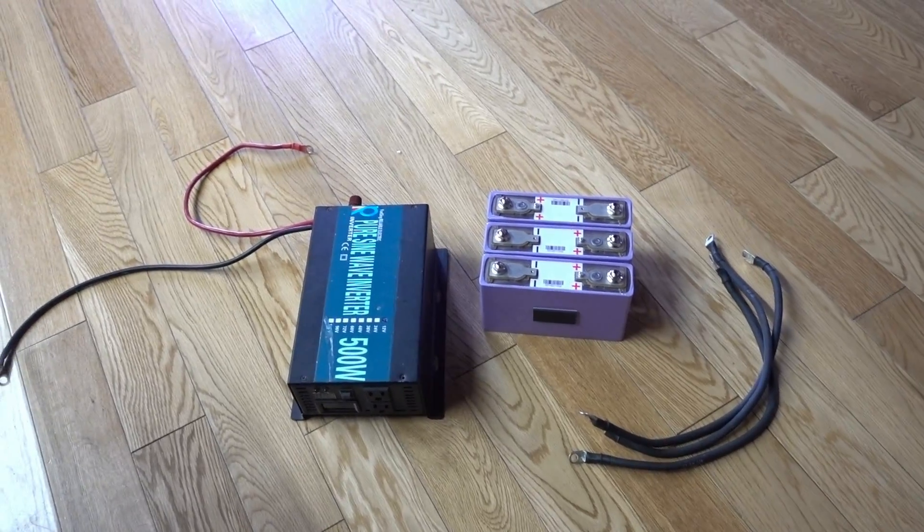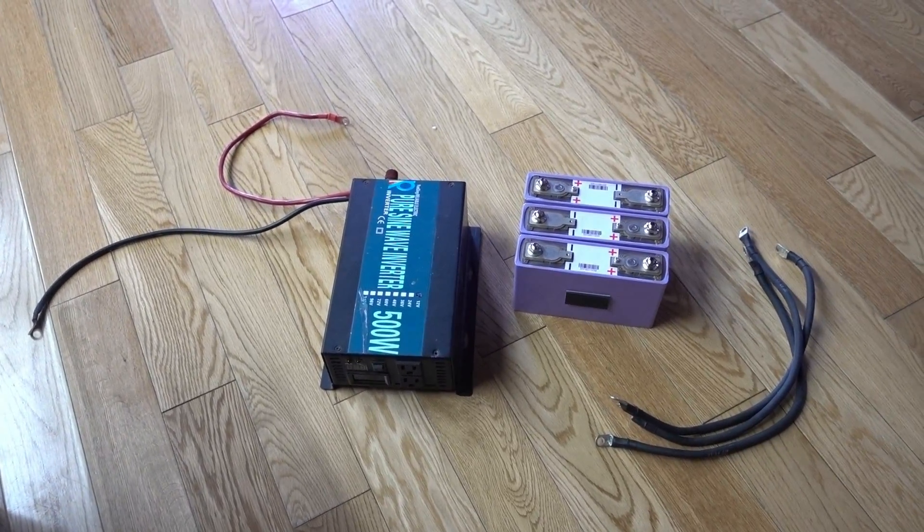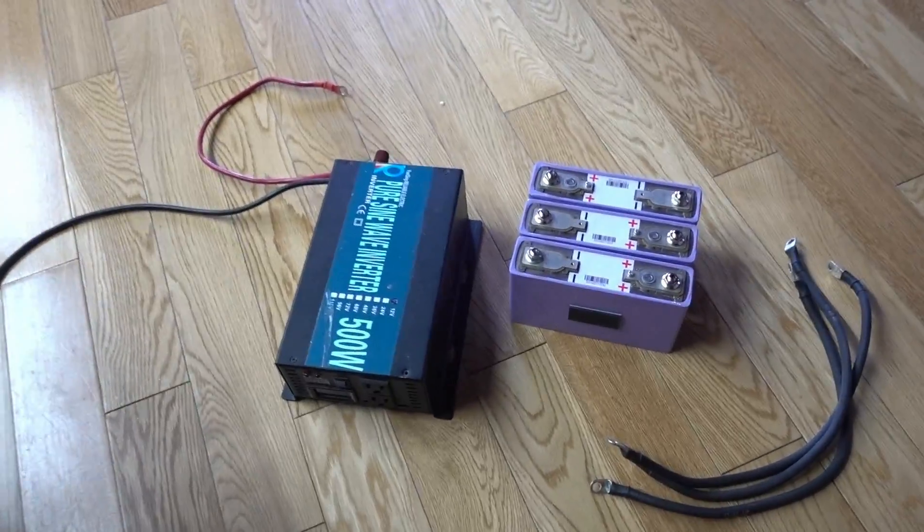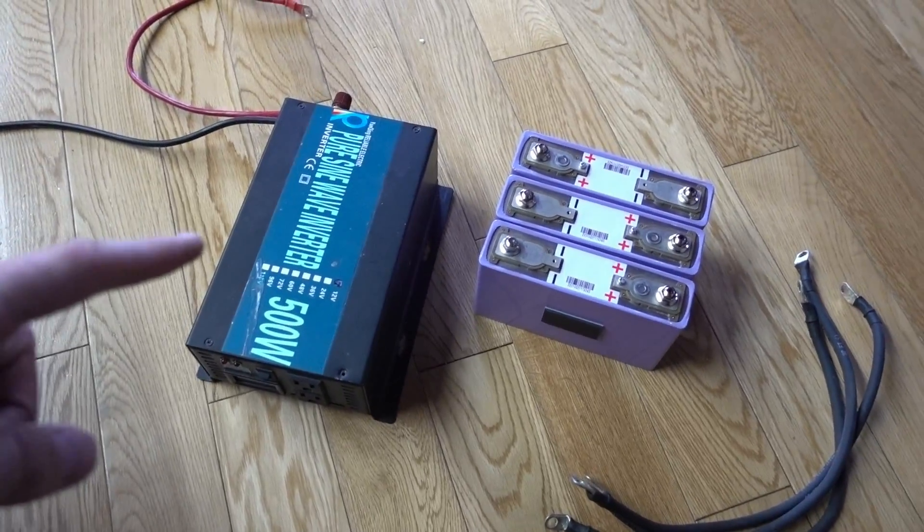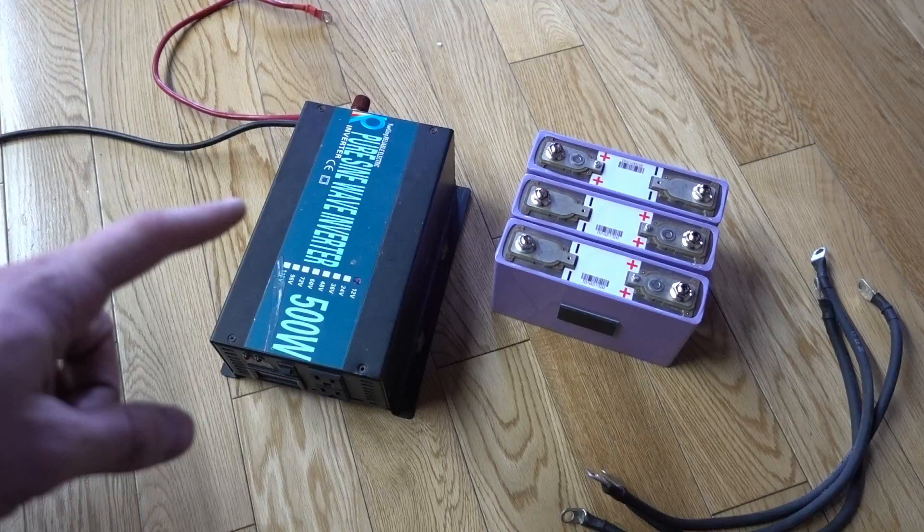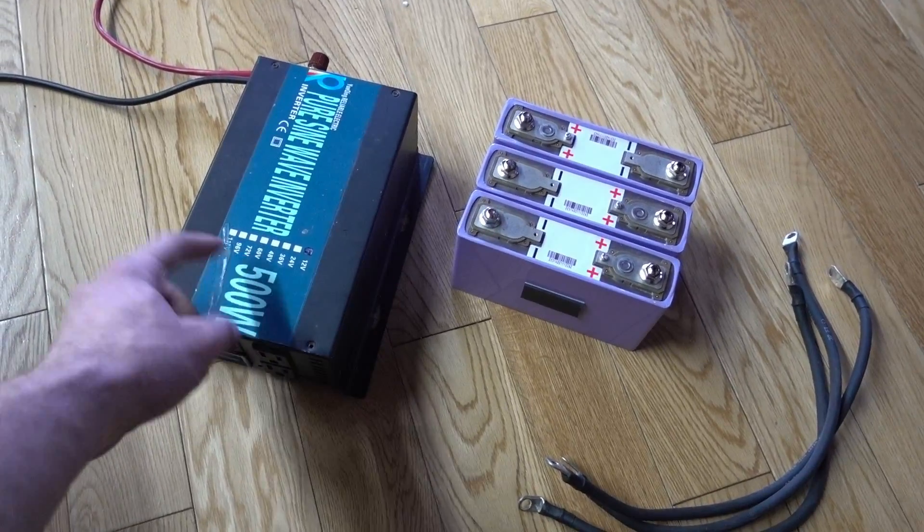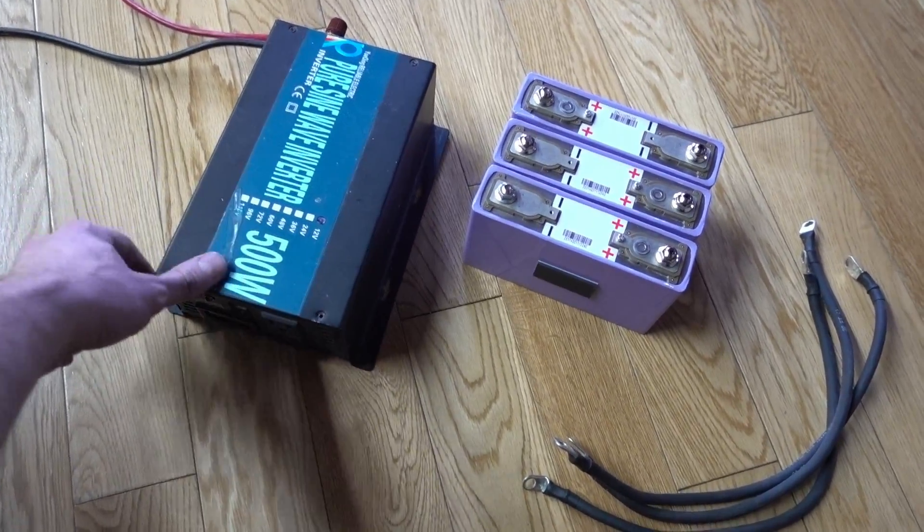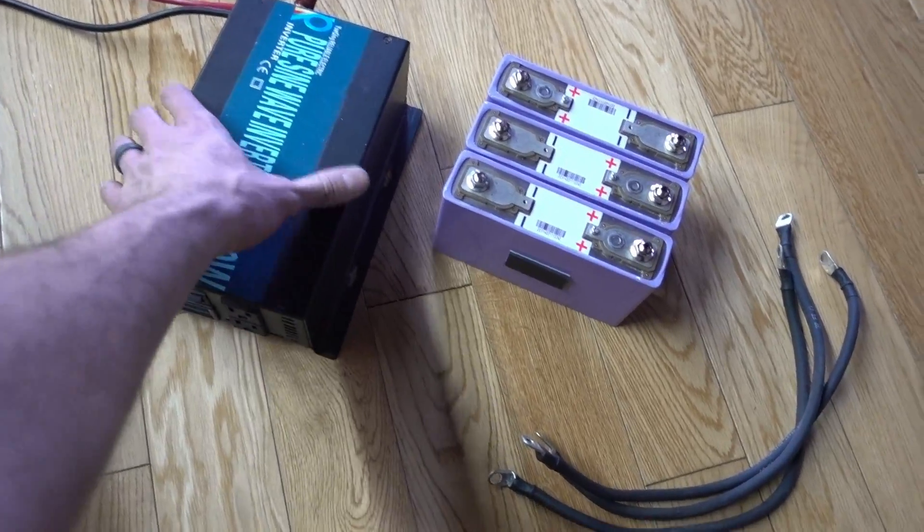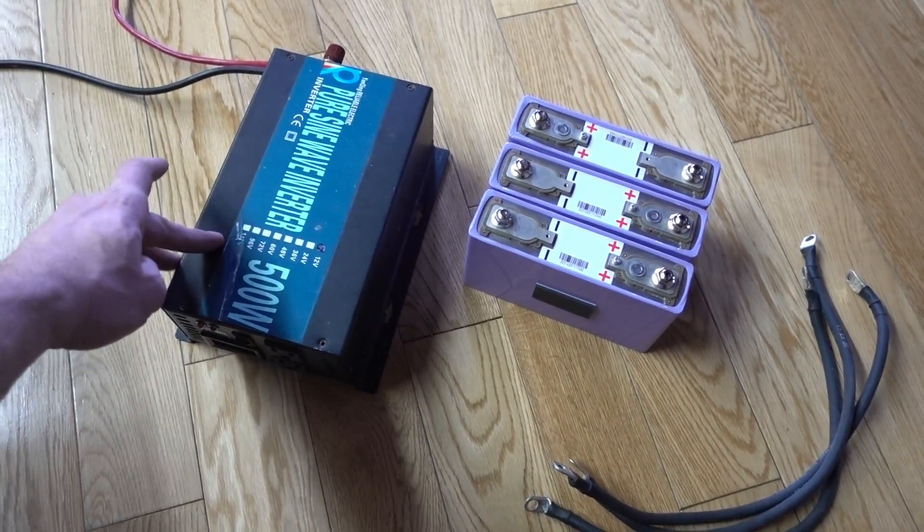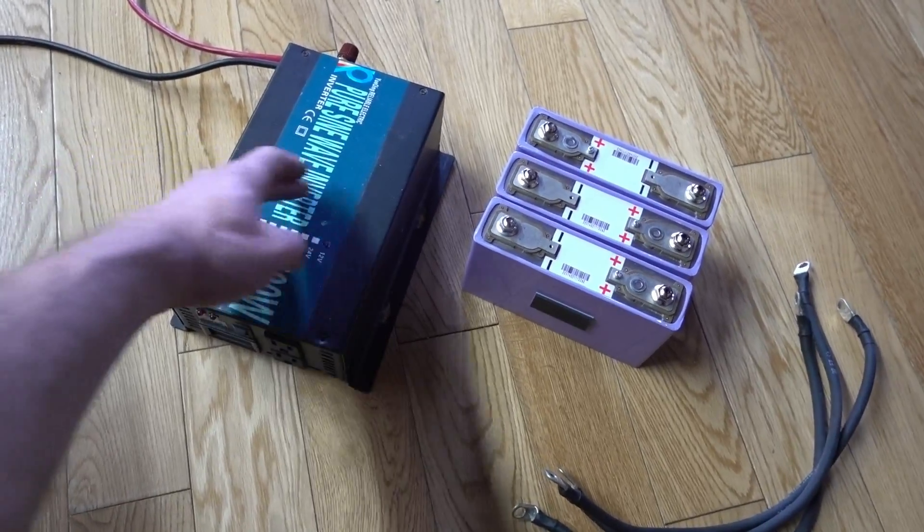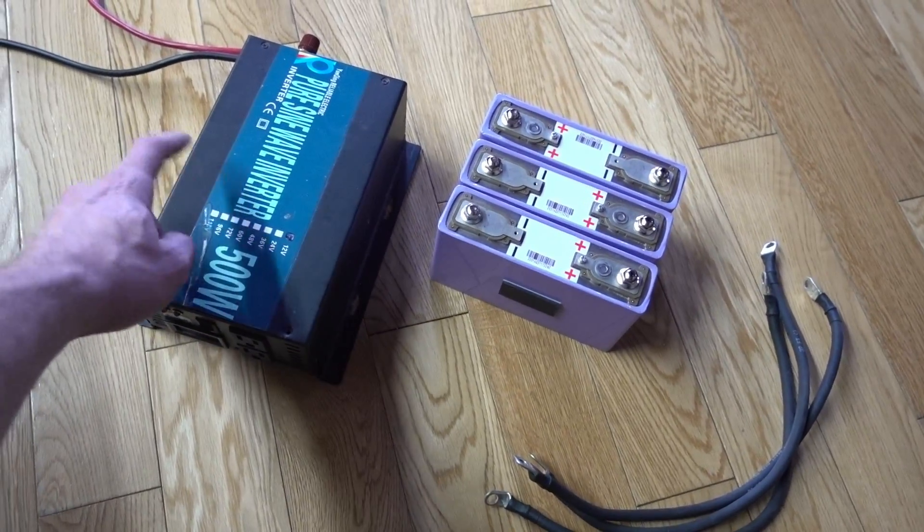How's it going guys, got another video series for you. We're going to be testing out this 500 watt reliable electric converter. They actually sent me this one for free. I've bought enough from them, so I asked if there was a chance they'd send one for a review for YouTube and they did.